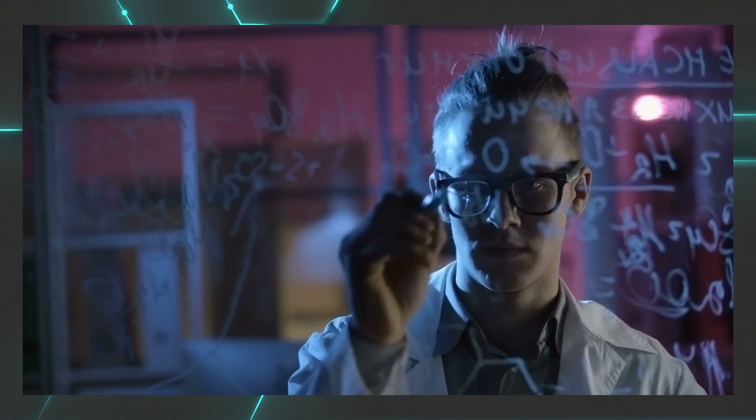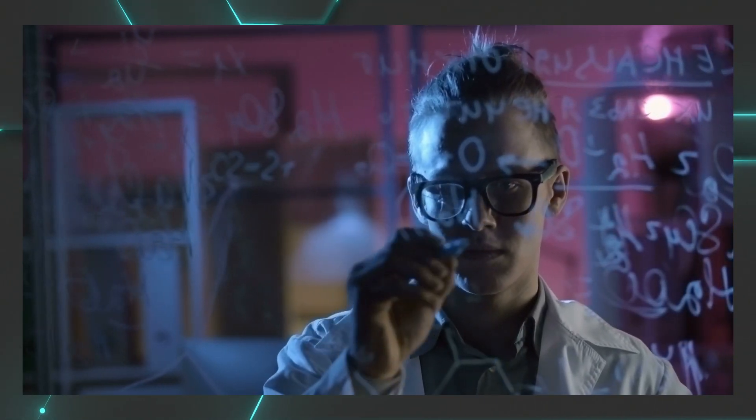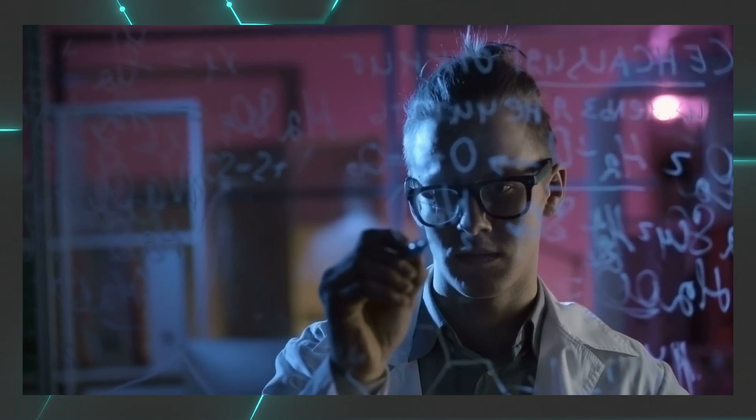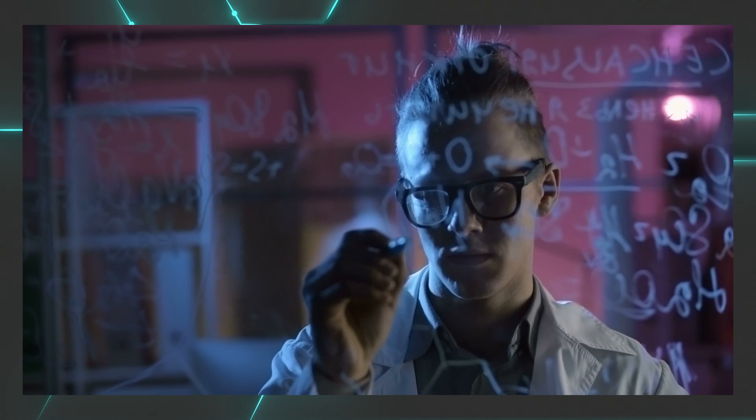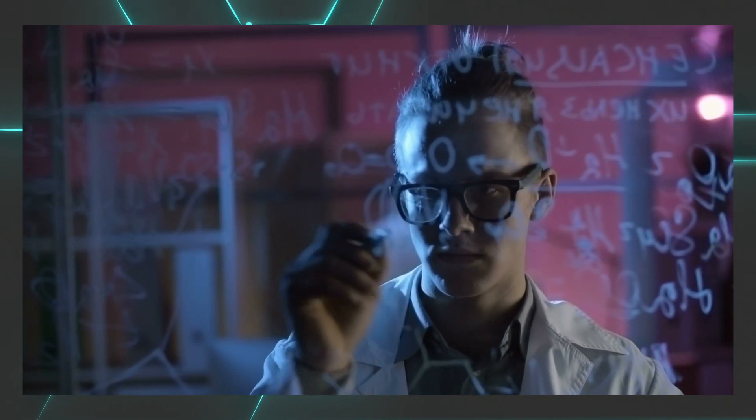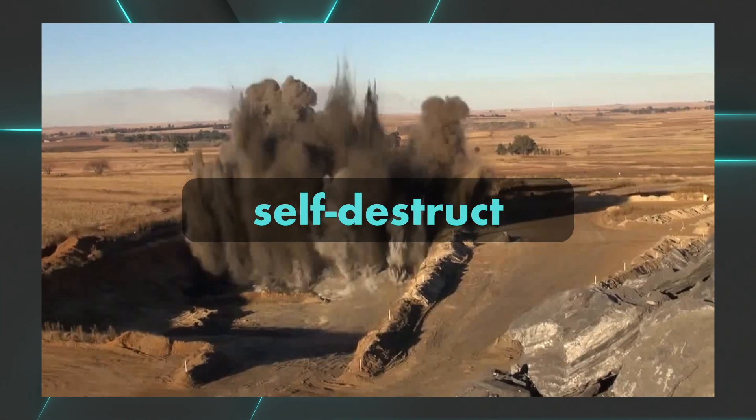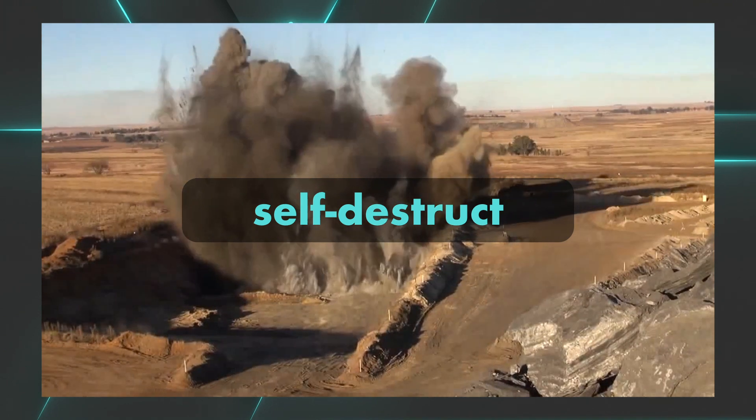All right, today we're going to talk about one of the most toxic smart contract features in existence and how to protect yourself from it. I'm talking about the self-destruct operation.